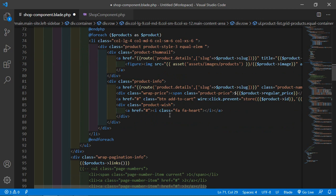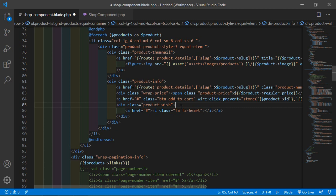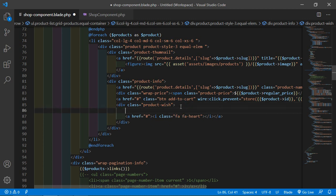Now on the heart icon anchor tag, add a click directive. We'll use a conditional to check whether the current product ID exists inside the wishlist items.